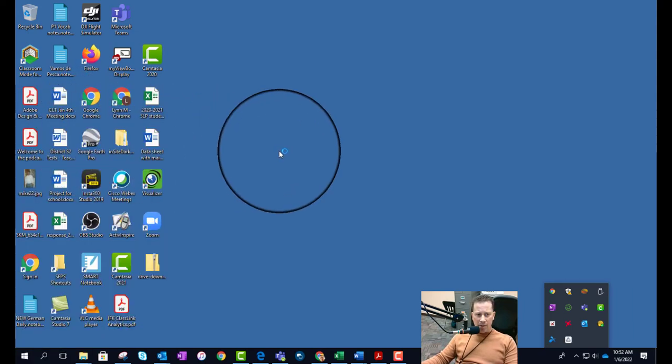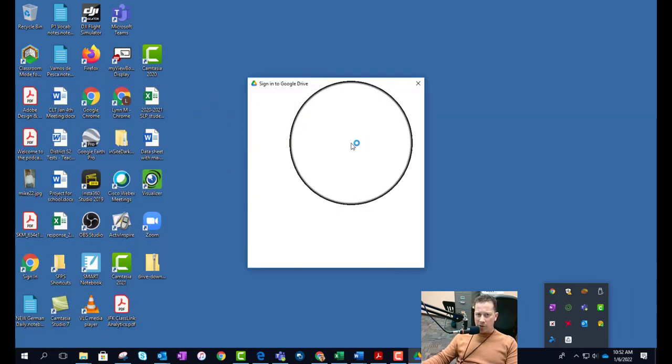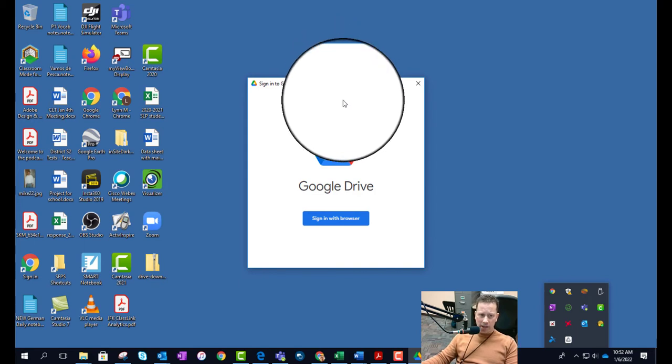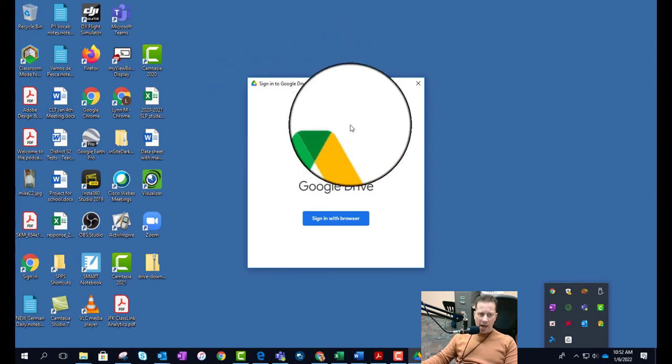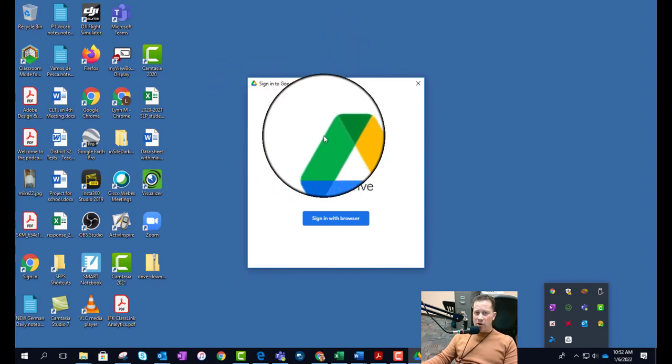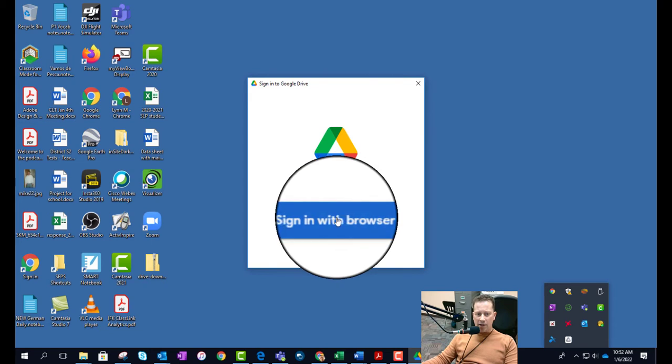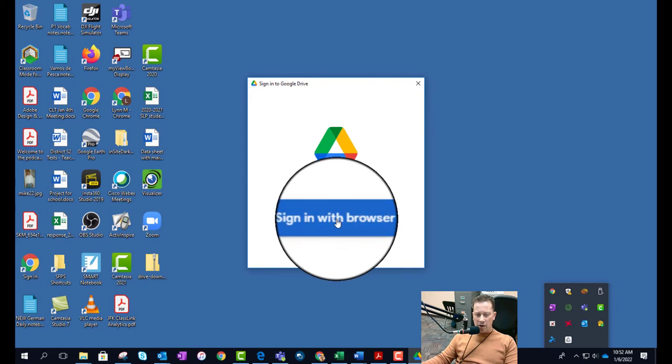I made a video on this about three years ago. It was called Google Drive File Stream and thank goodness they changed the name of that. It was not probably the best name in the world. If you've never used it before, it's going to prompt you to sign in, so I'm going to click on sign in with browser.